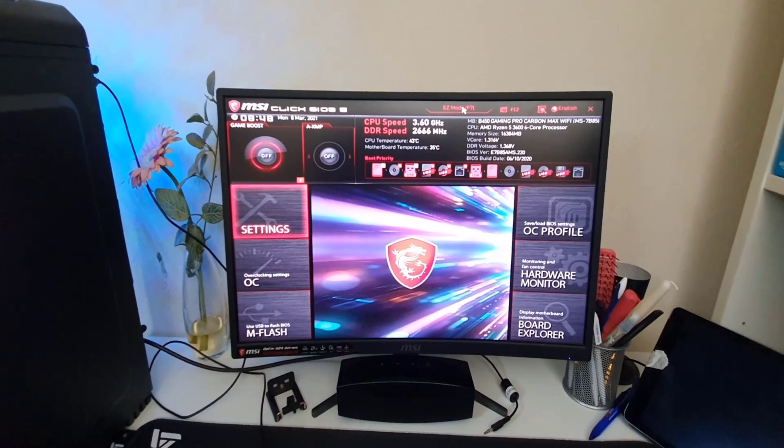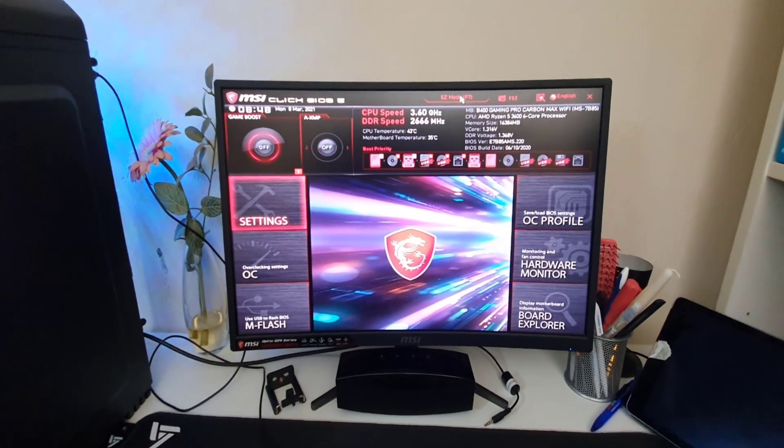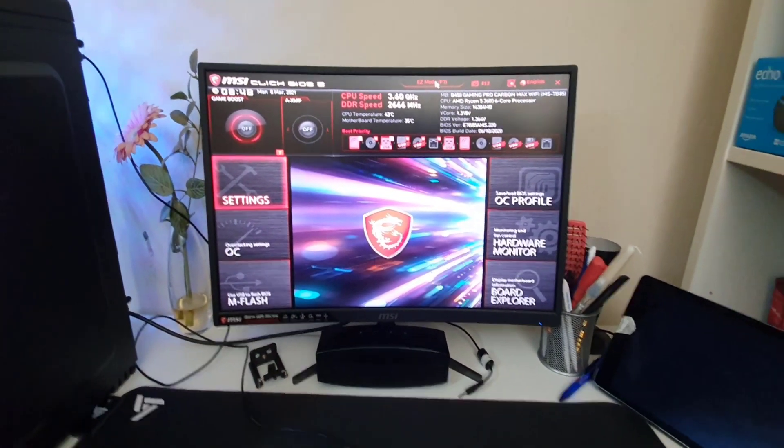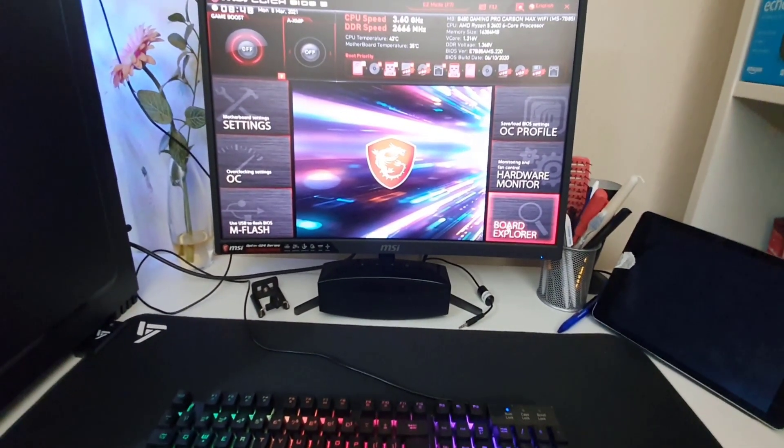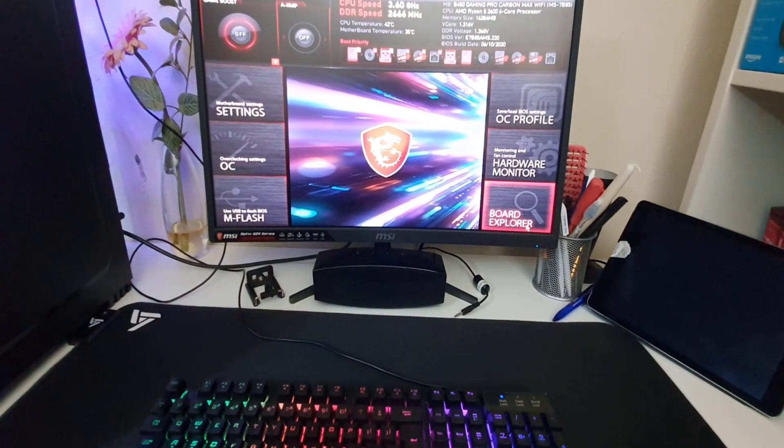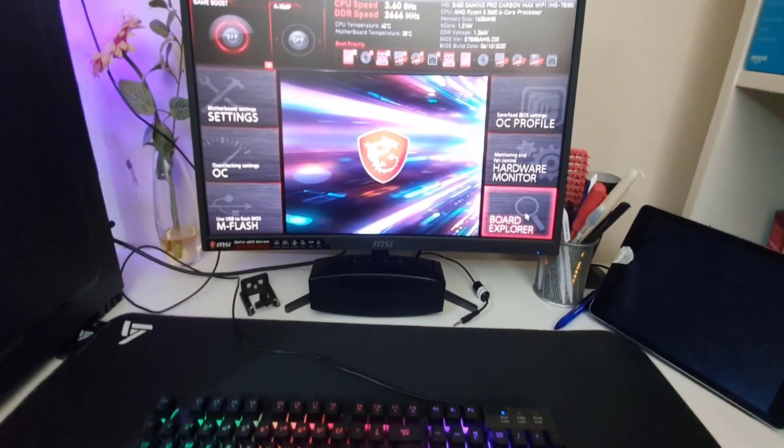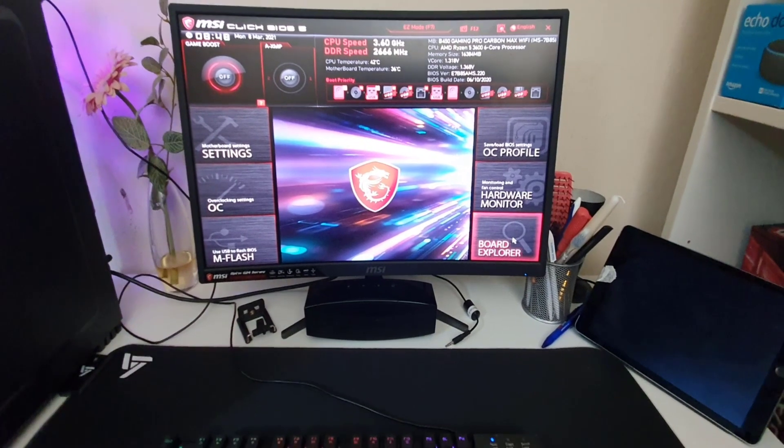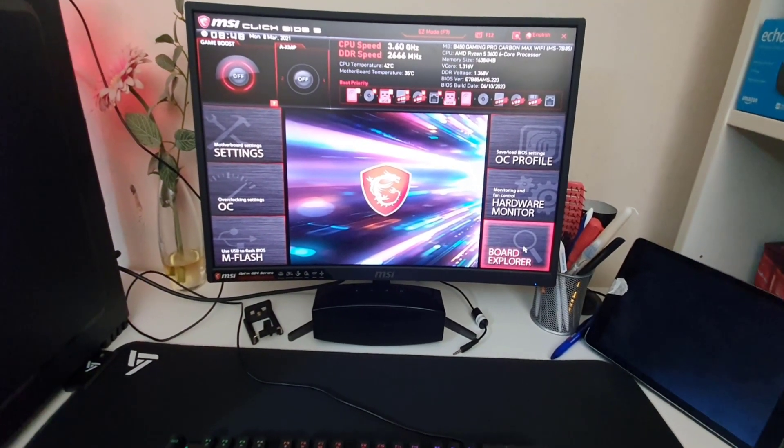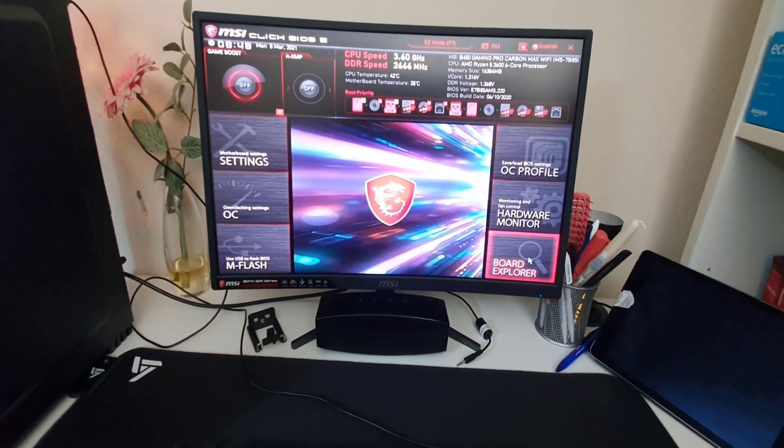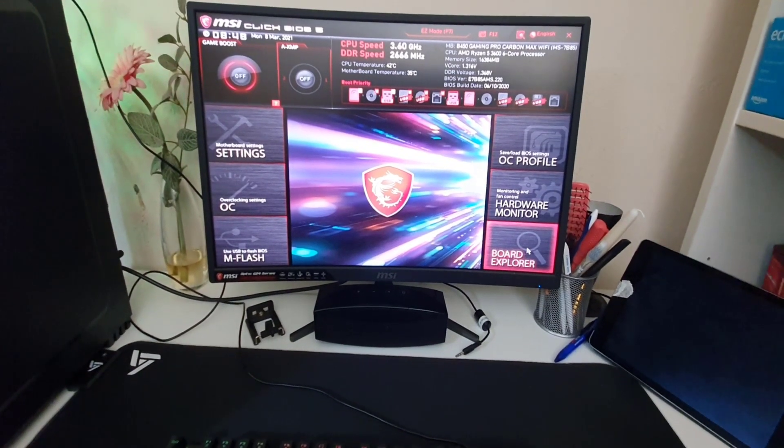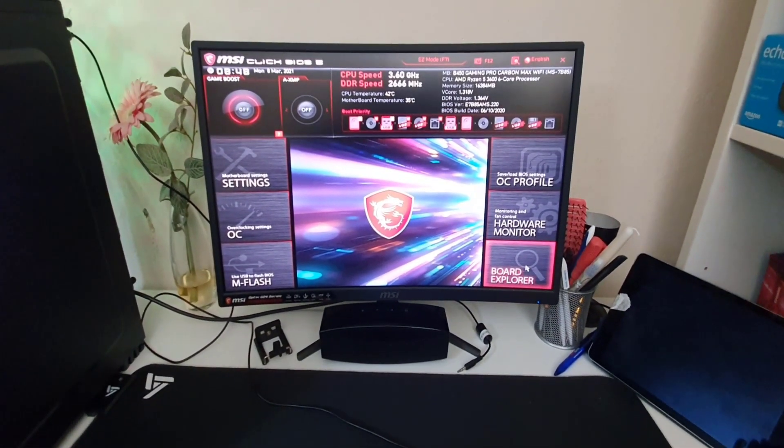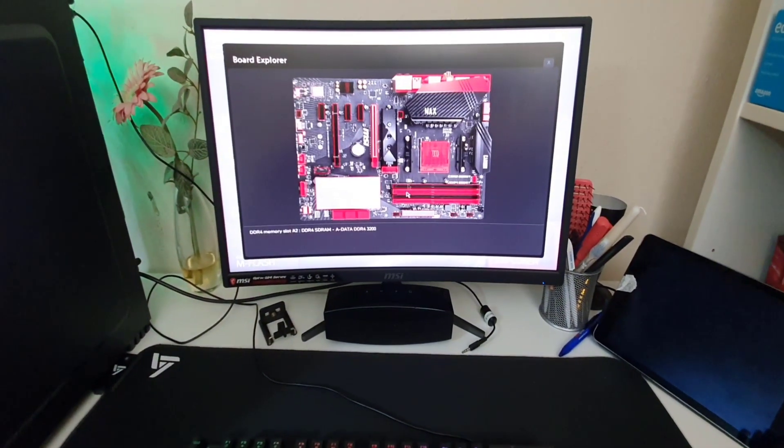Okay, so before I get into USB boot, I will show you some other features from here. So first of all, as you can see the Board Explorer. So what would happen if you click here? This BIOS has the features where you can see all the different components from the motherboard. Example, if I hit Enter or if I click with the mouse, it's going to give you an illustration of the board.